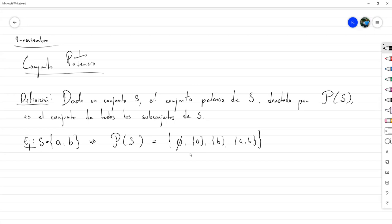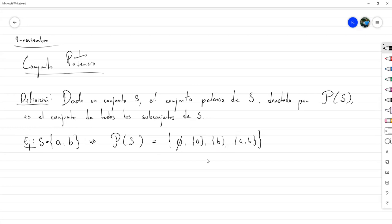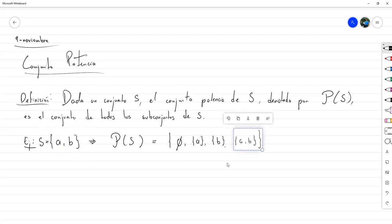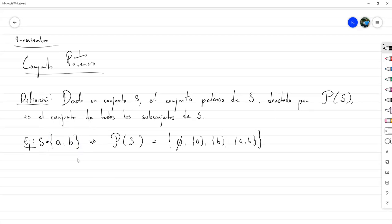Cuando S es finito, la clave está en primero empezar por el vacío —ese no puede faltar. De ahí empezamos a escribir los singuletes de cada uno de los elementos de S. Luego hay que empezar a elegir los de dos en dos, de ahí para tres, de ahí para cuatro, y así hasta donde llegue el conjunto.